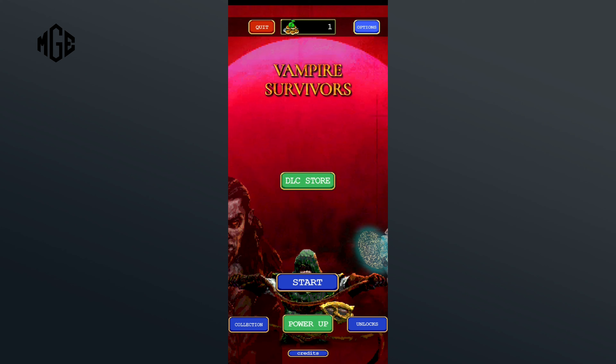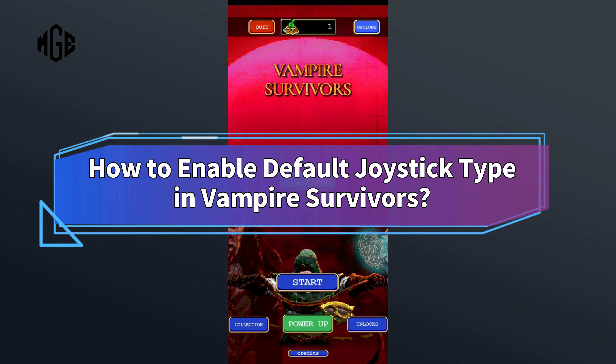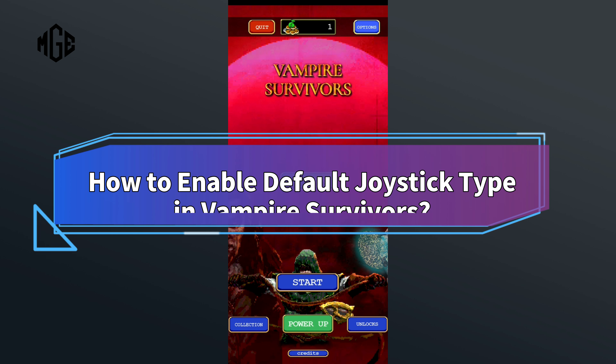Want to know how to enable Default Joystick Type in Vampire Survivors? Hi everyone, welcome back to Make Gaming Easy. In this video, I'll show you some easy steps on how to enable Default Joystick Type in Vampire Survivors.